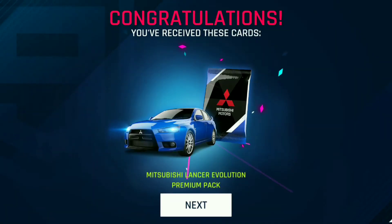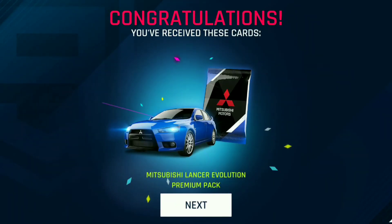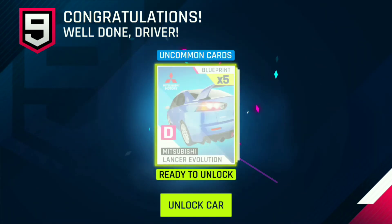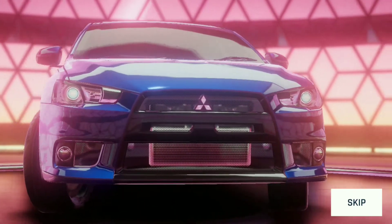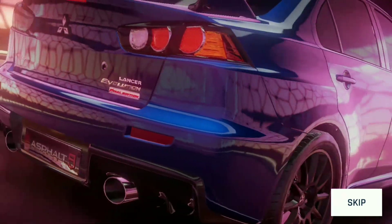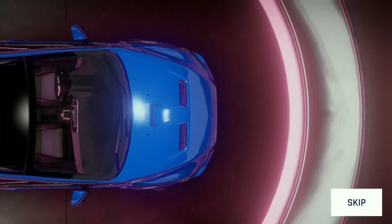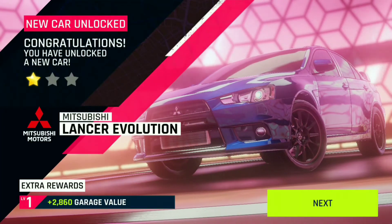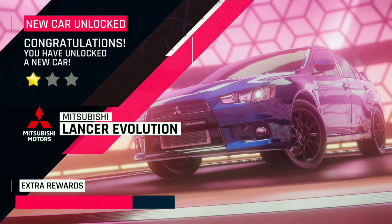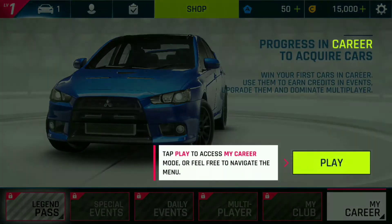By completing the tutorial we get the Mitsubishi Lancer Evolution pack, which gives you the Mitsubishi Lancer. It's the default car that you get after the tutorial.